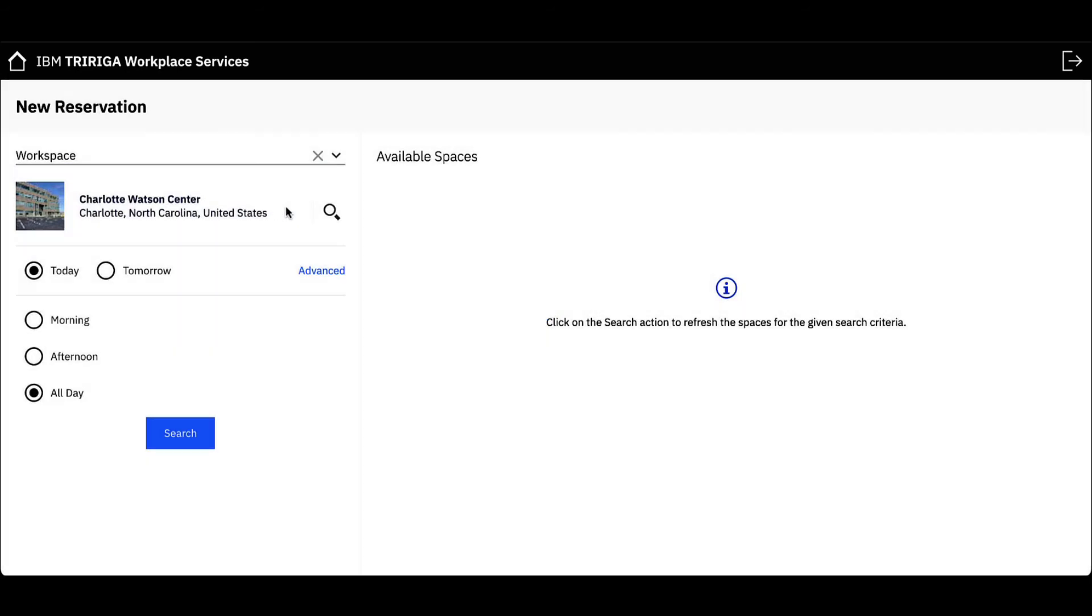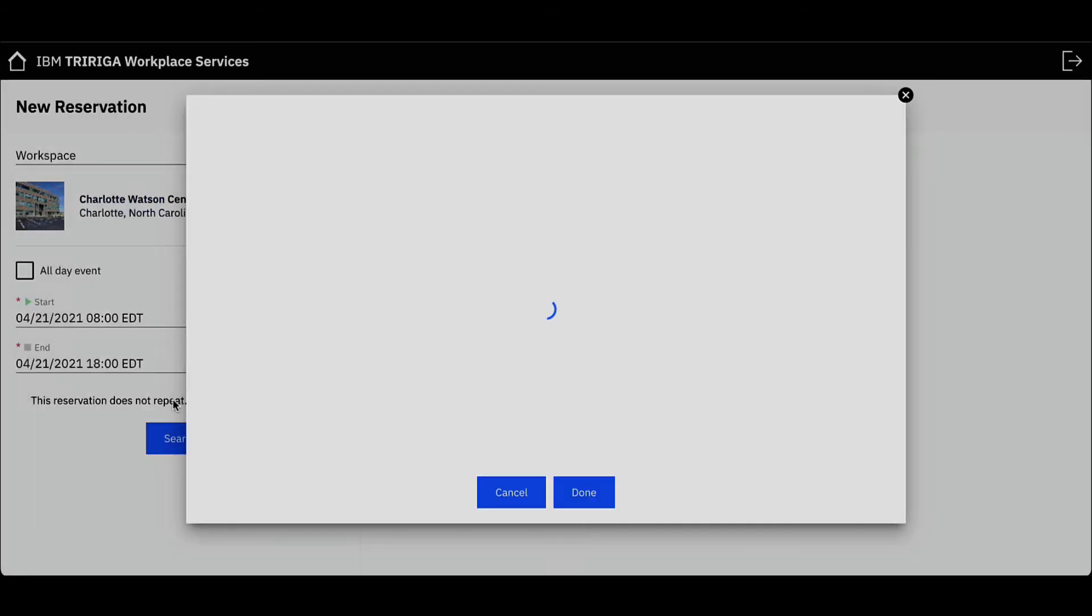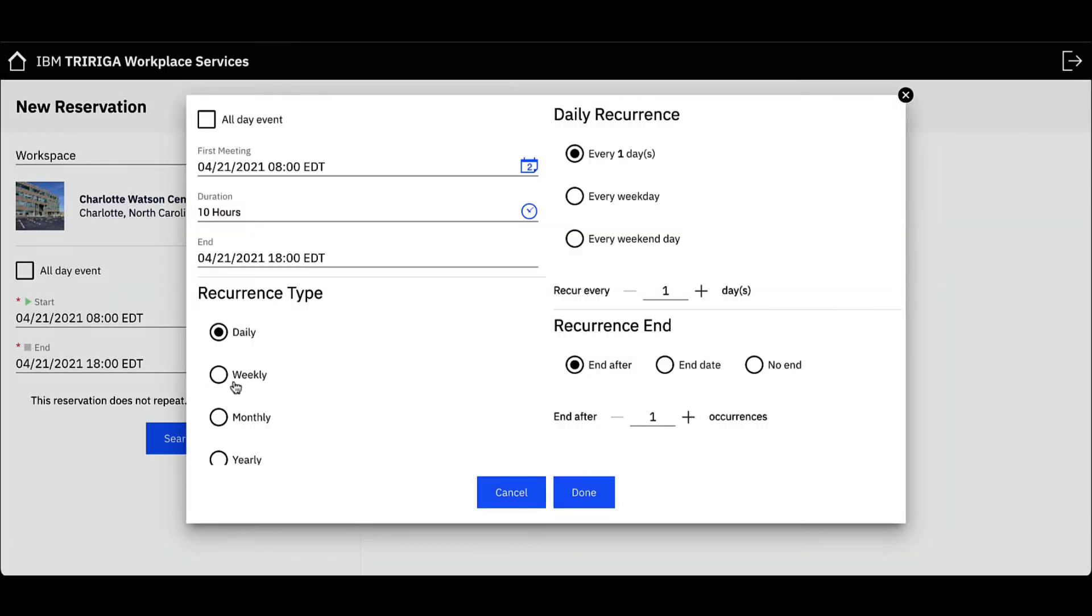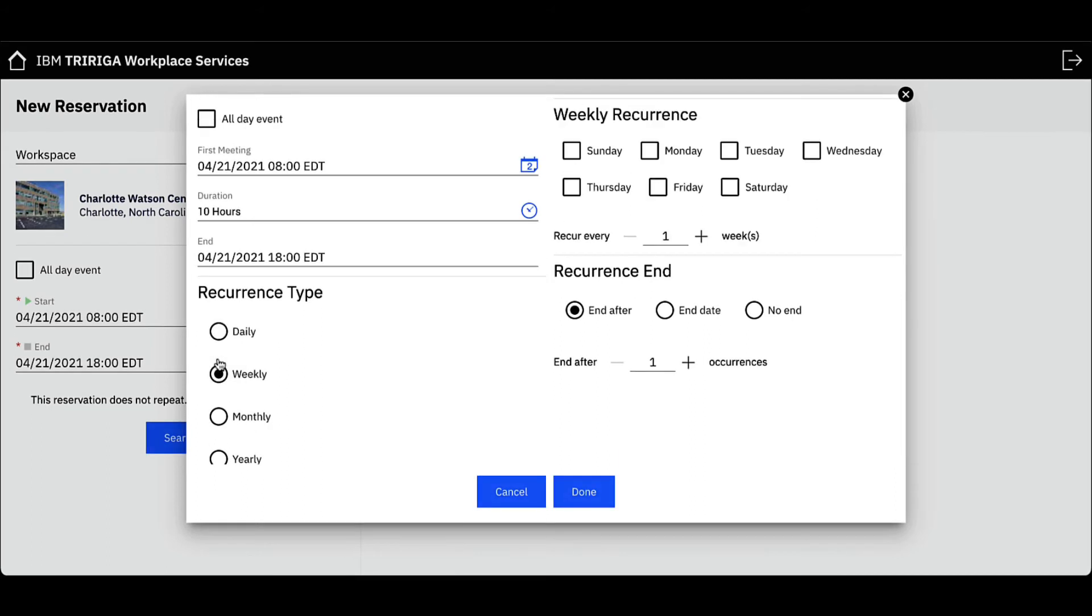You can filter workspaces based on time availability for one day or set up a recurring reservation. Click Advanced. To set up a recurring workspace, click This reservation does not repeat. I want the workspace to repeat weekly, every Wednesday, for three weeks.